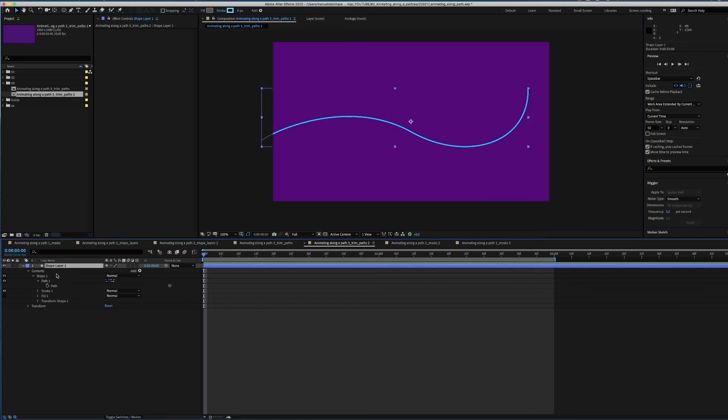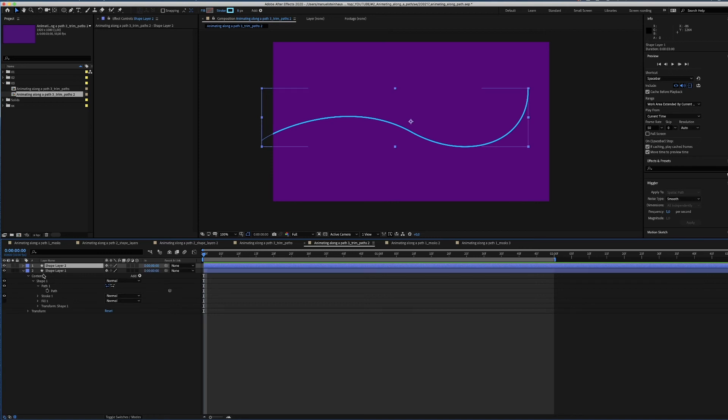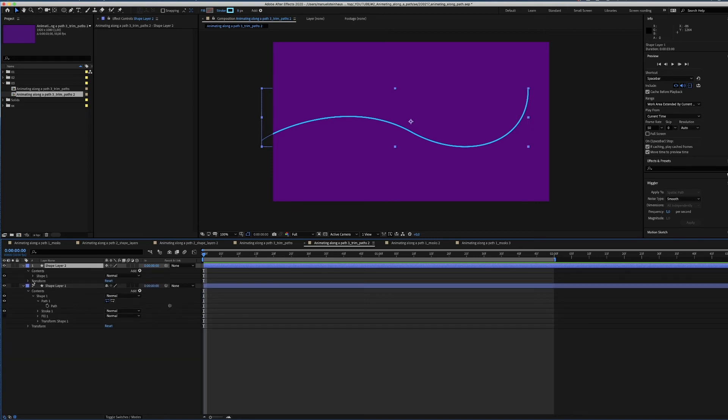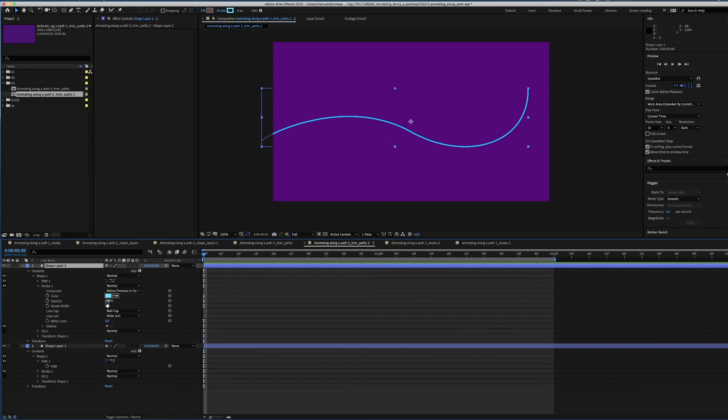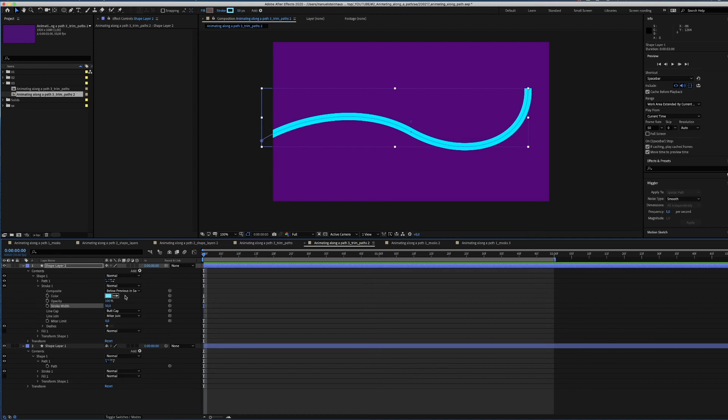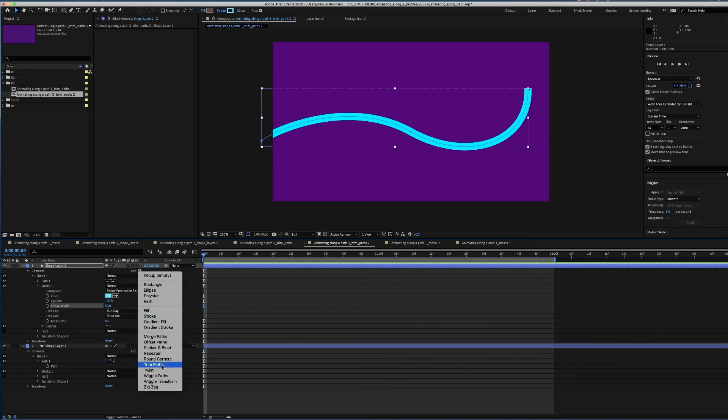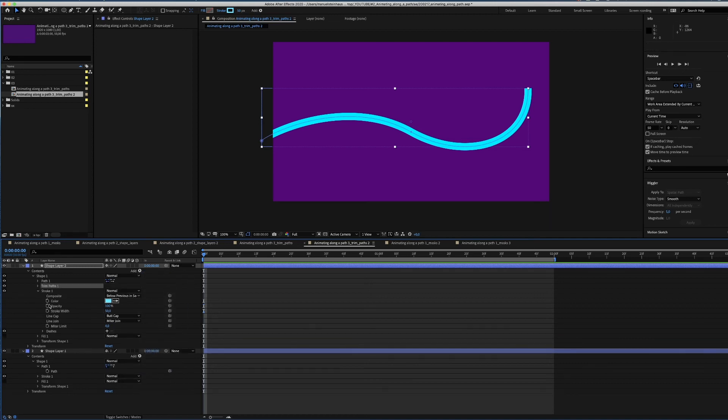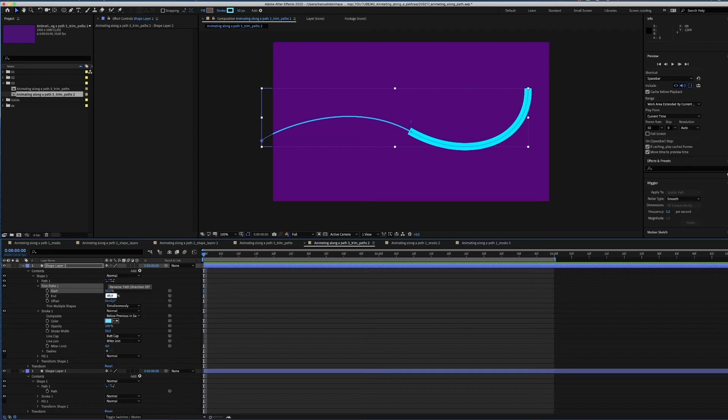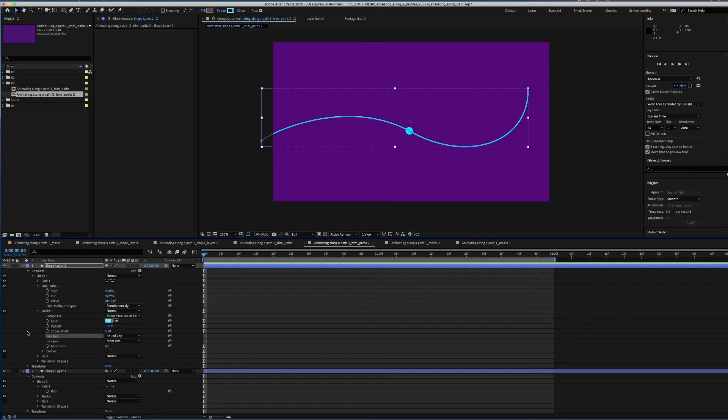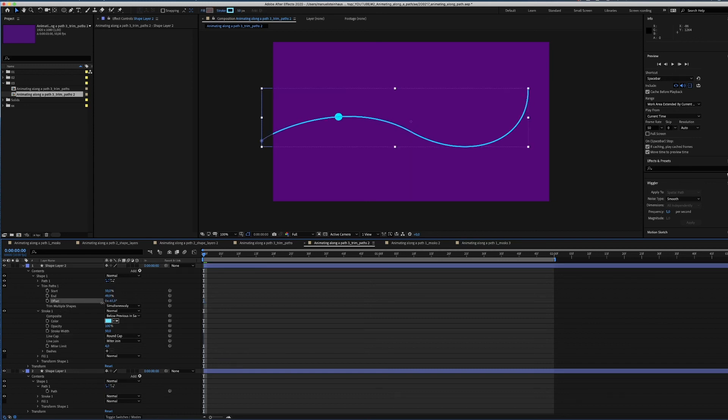Then we copy the layer. Blow the stroke up to 50 pixels. And add trim paths. We set the start value to 50% and the end value to 49.9%. Now we give it a round curve and there we have the round shape. All we need to do now is animate the offset of the shape. So let's set a keyframe for the start and the end.